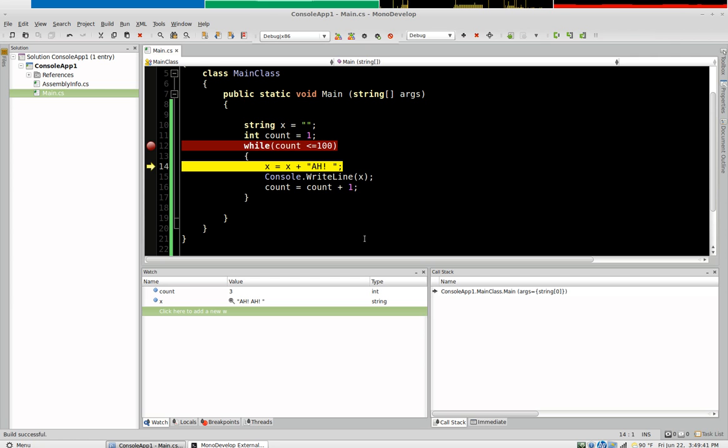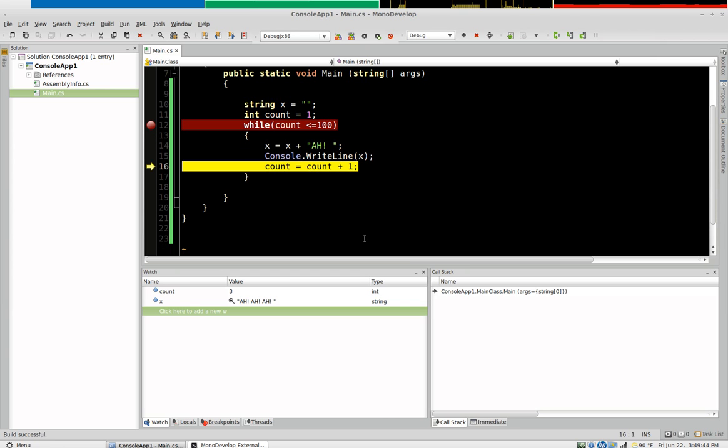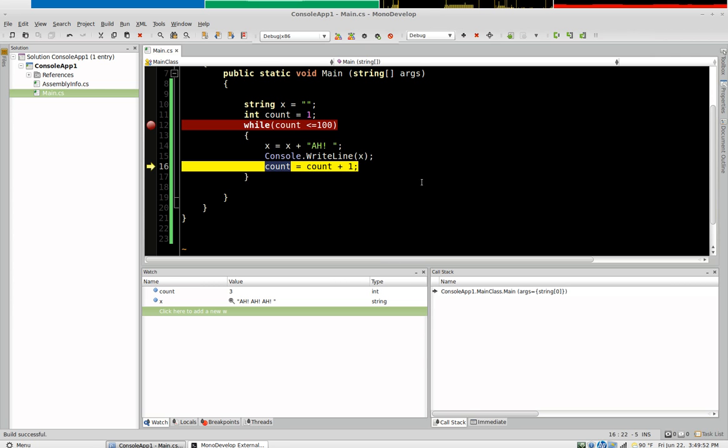So once again we add a. And now we come up here and we evaluate count as three. So three plus one is four. So it's going to take four and then assign that back to count.